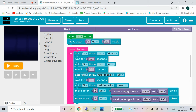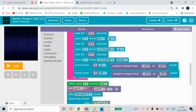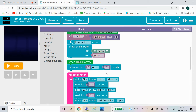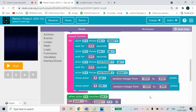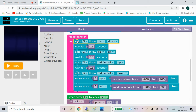Move Actor 3 up, then bring a random integer block from Math - minus 200 to 200 pixels. Move Actor 2 up and to the left.